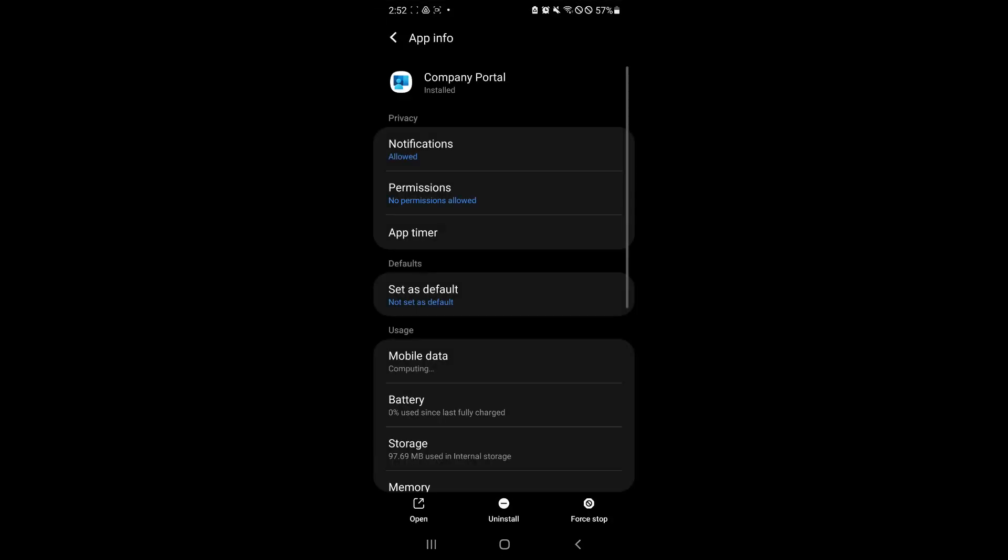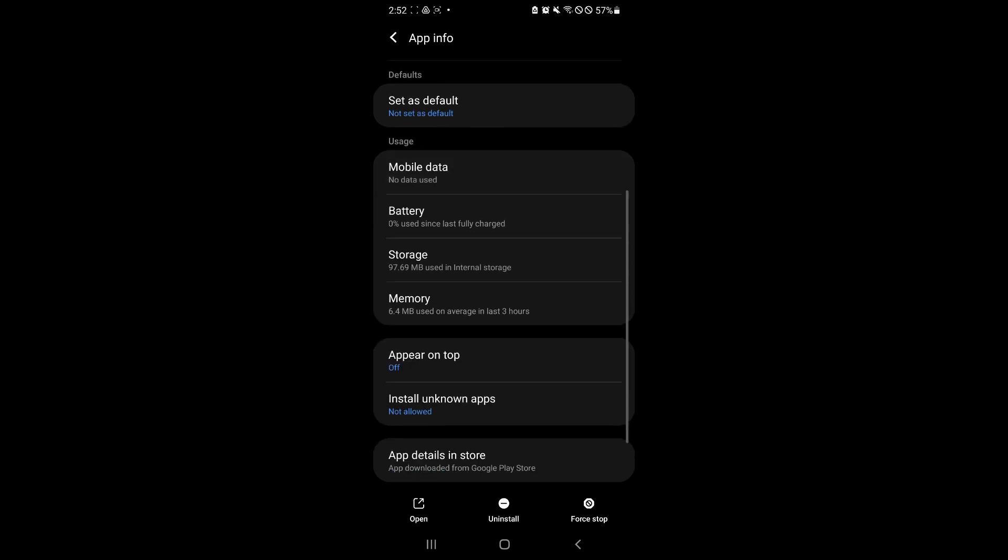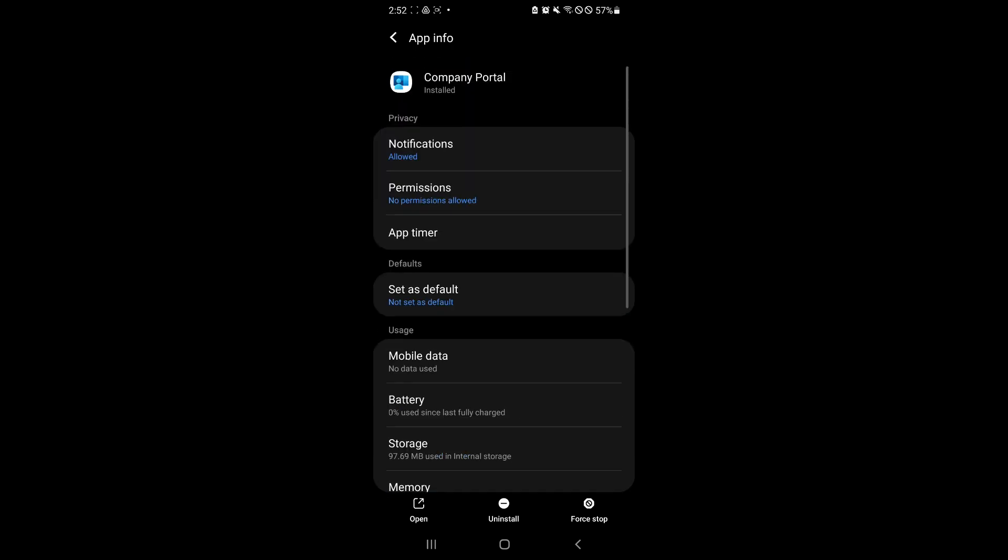And you will be redirected to the app info where you can see all the information that is available for us to view with this Intune Company Portal application. And as you can see over here on the bottom center,